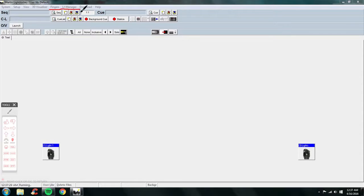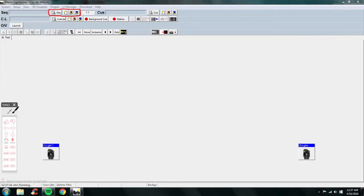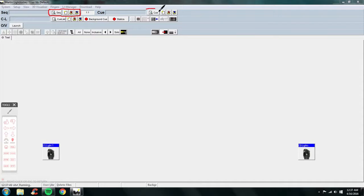Your first box is your sequence box, and this is where you're going to spend most of your time building your sequences, because sequences are the foundation of everything you're going to be doing in here — making lights do crazy or very cool things.